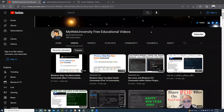Good evening. My name is Wahid Lutfi. Today is Saturday, January 21st, 2023, and you're watching my WebUniversity free educational videos.